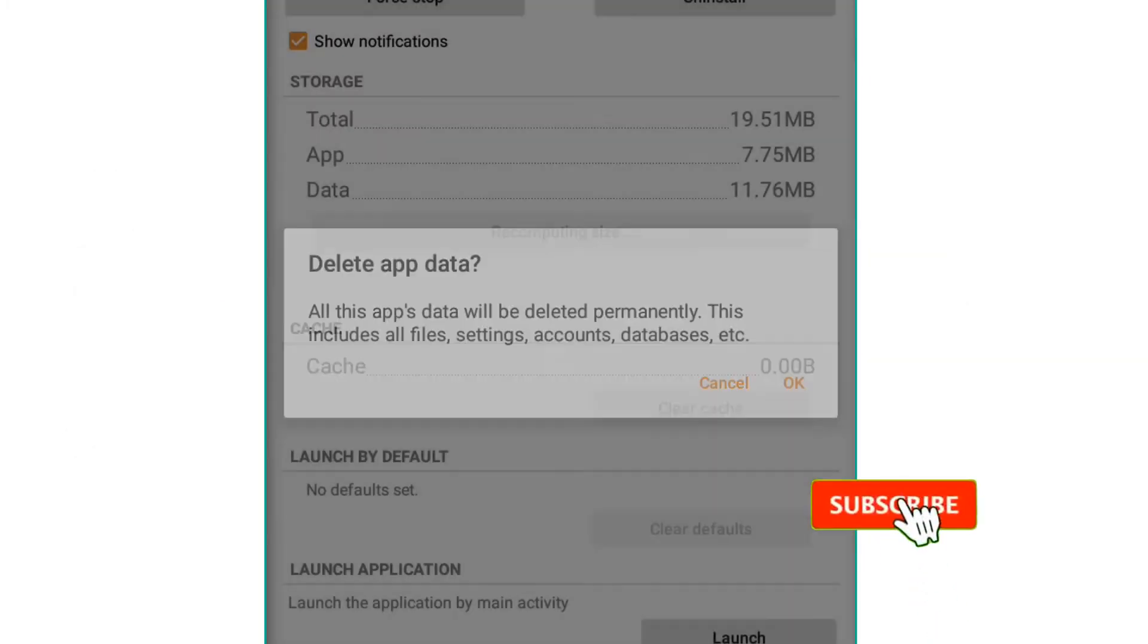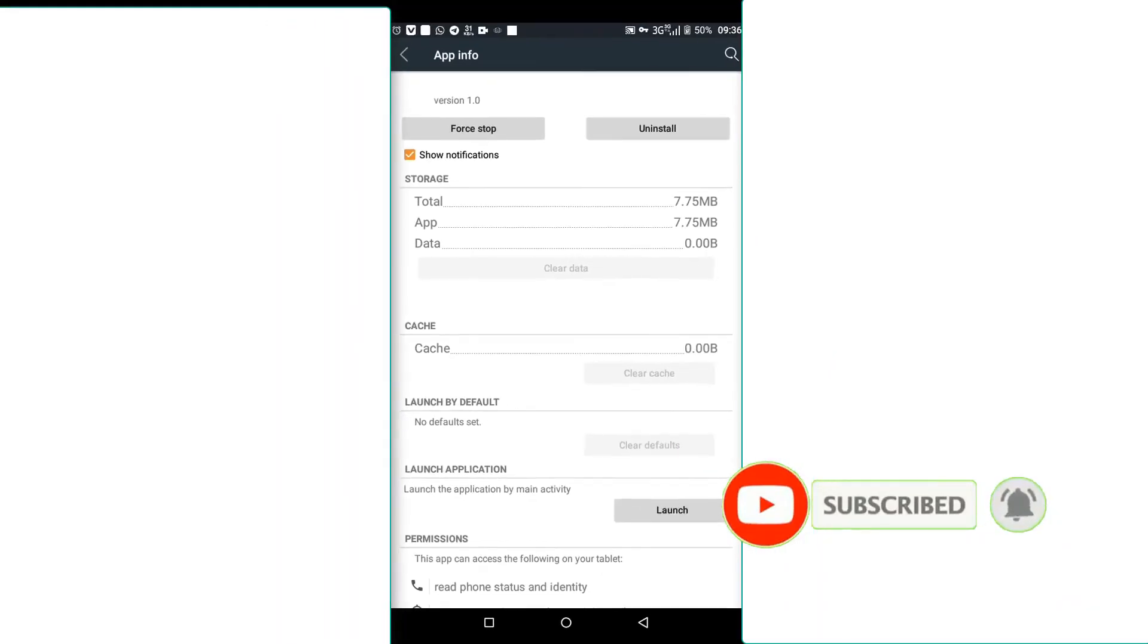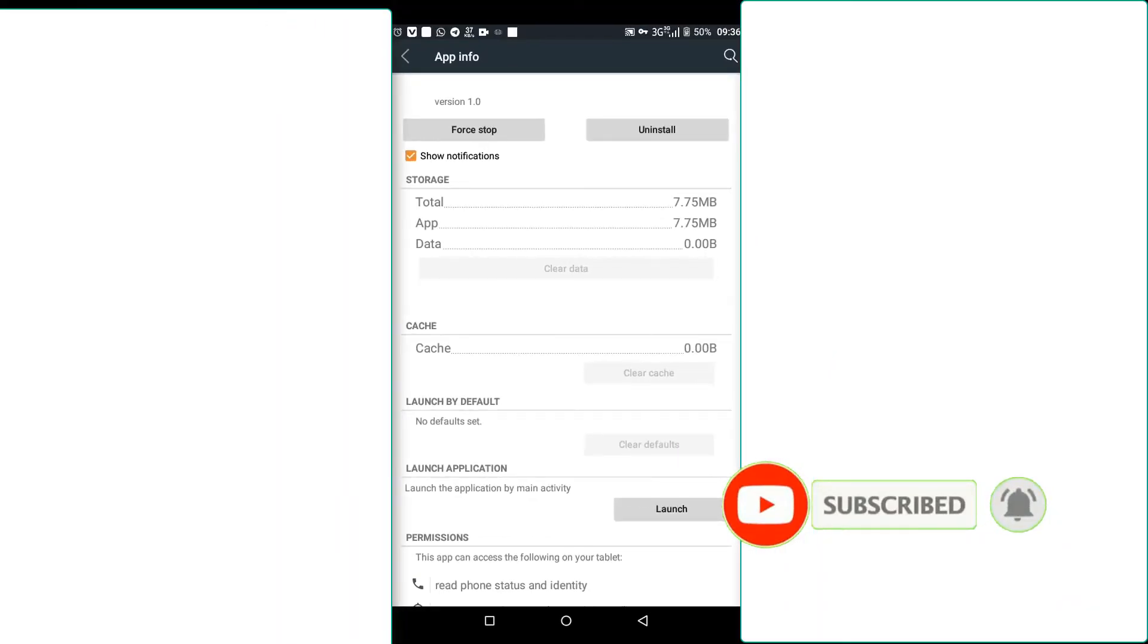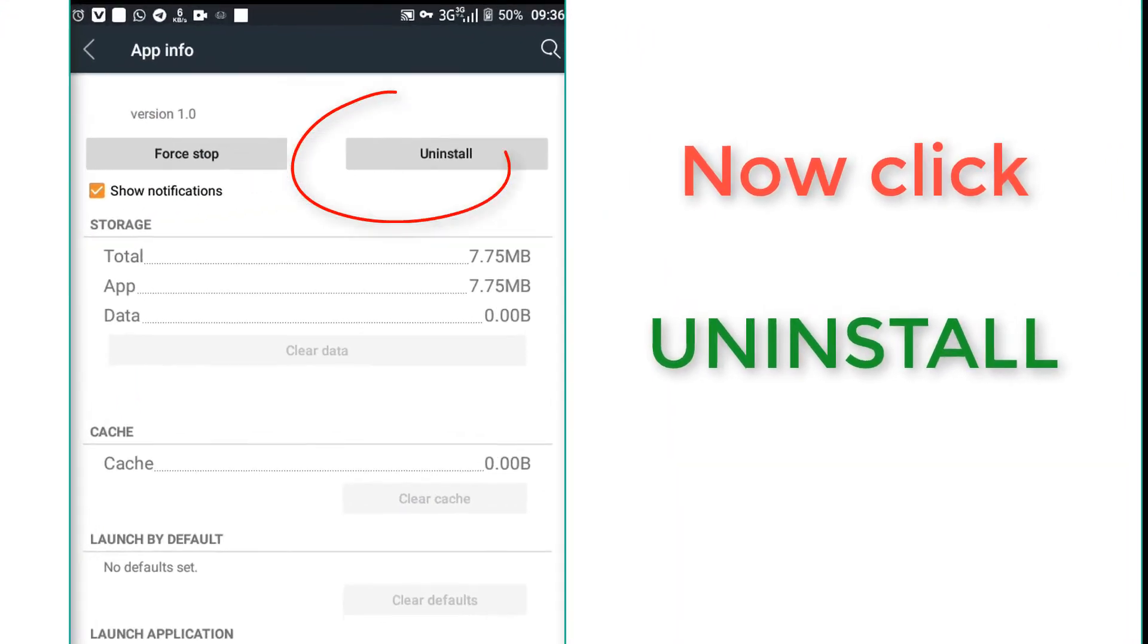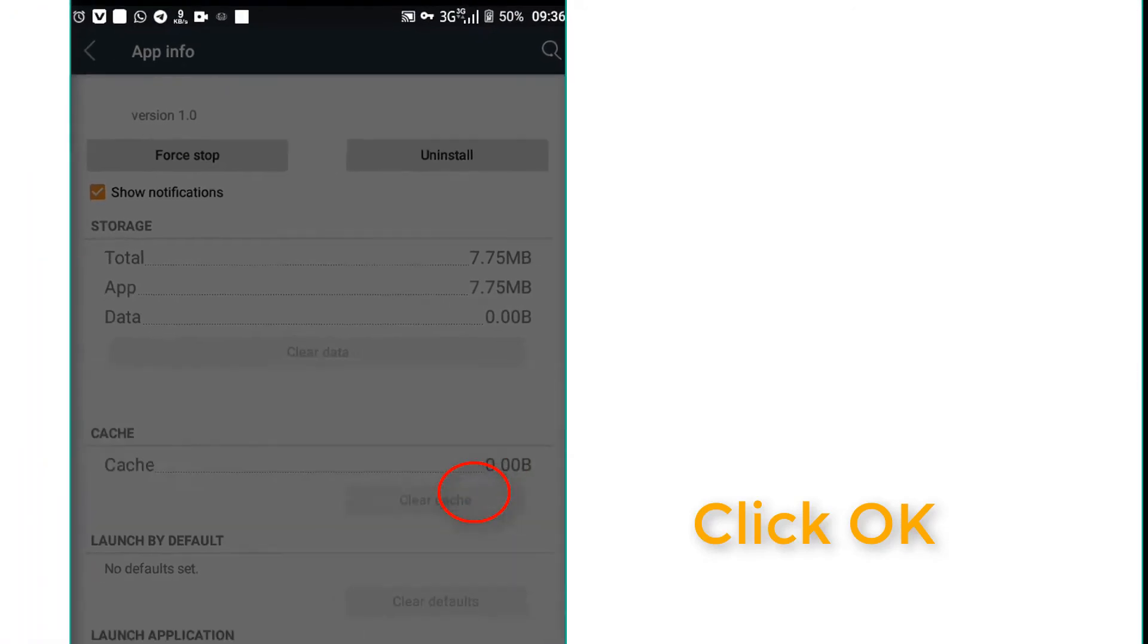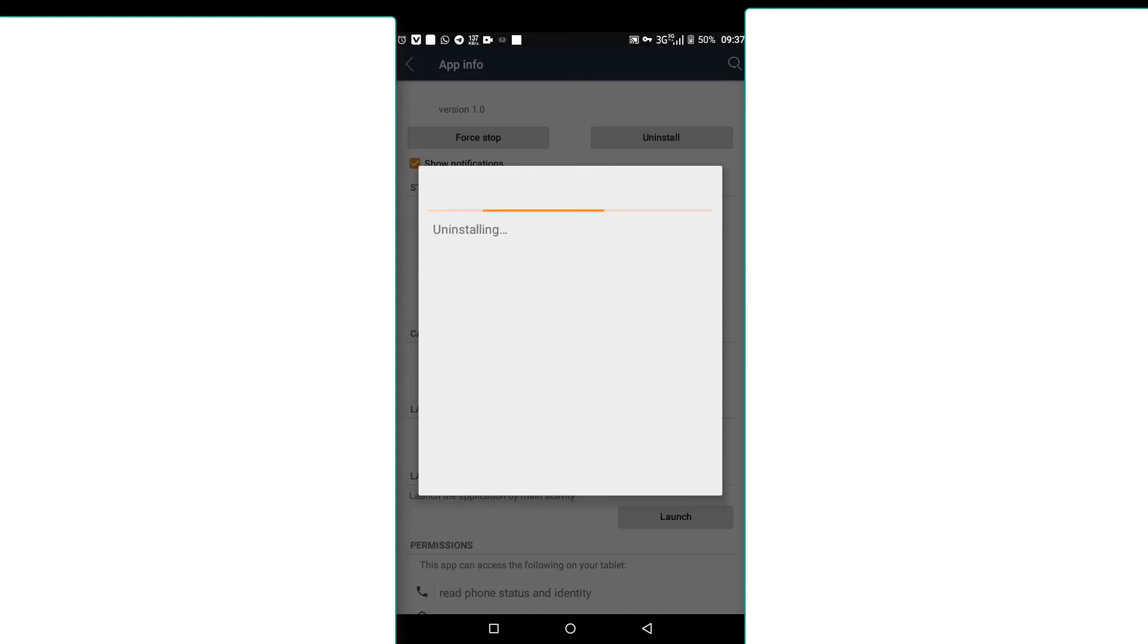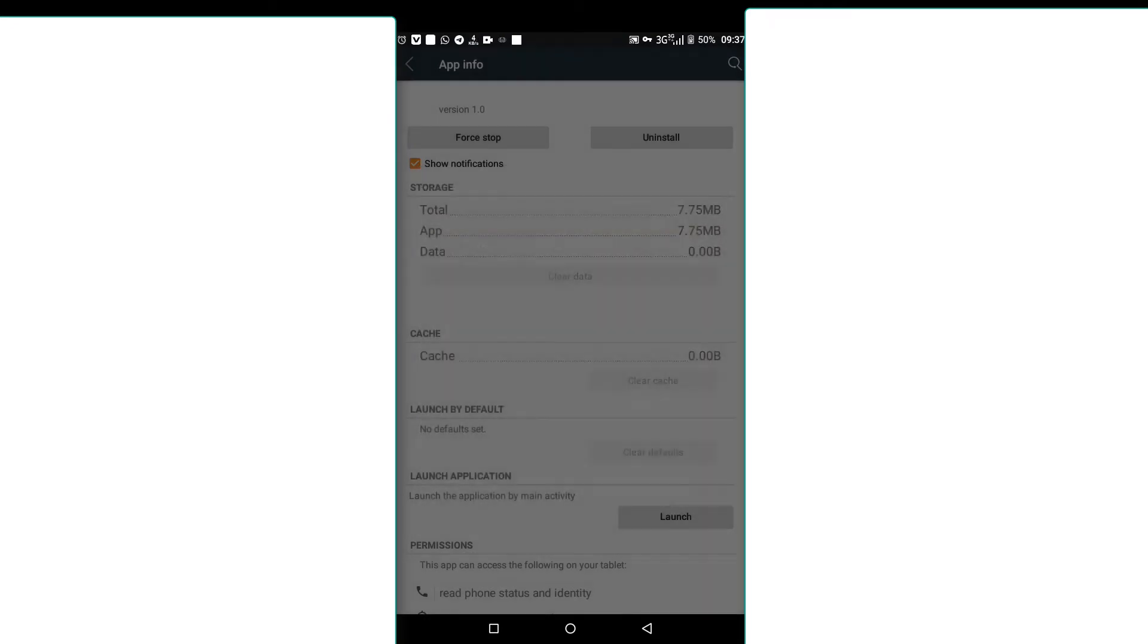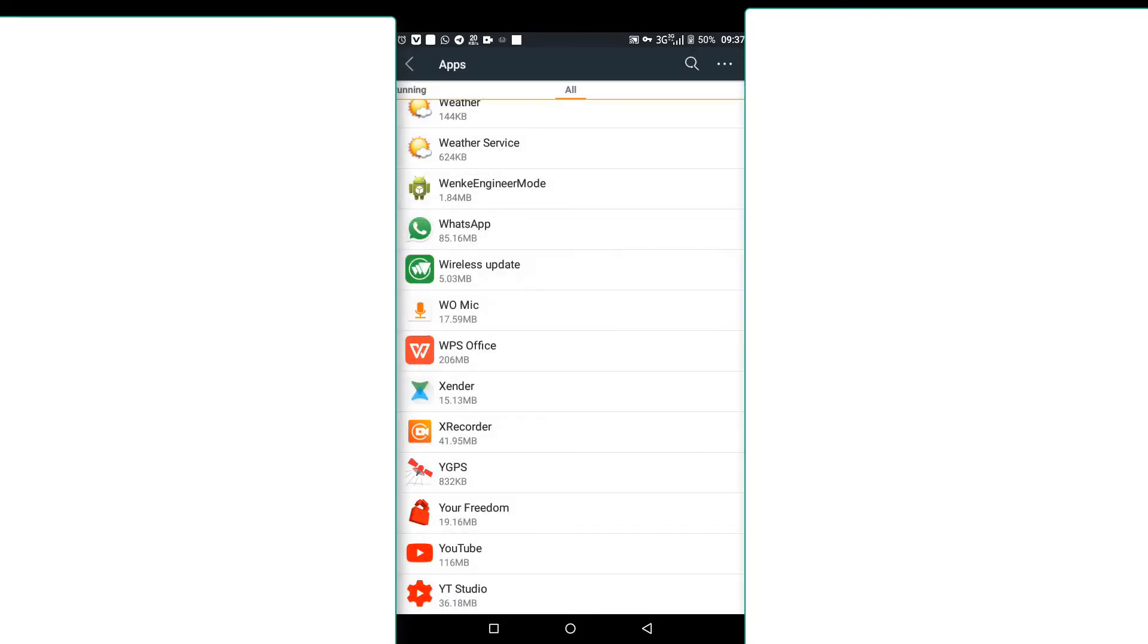Once you have done this, you should just click uninstall, then okay. So we uninstall, we don't have that application once again, so we are free from it.